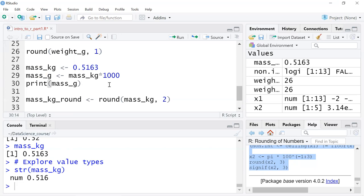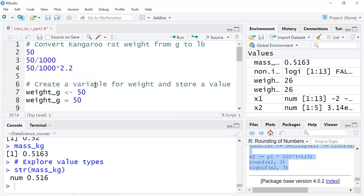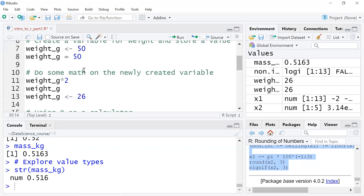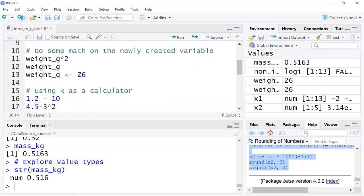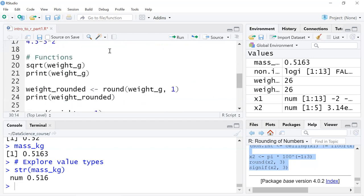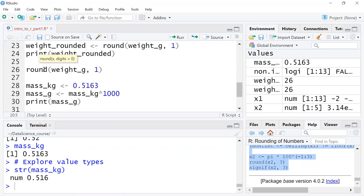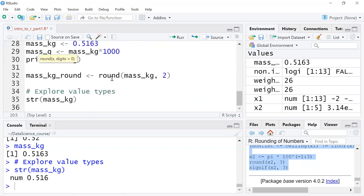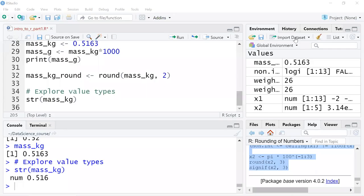Alright. A quick overview of variables, how to create them and store values inside of them, how to do basic math on these variables, how to use R as a calculator, and we talked about built-in functions. Later in the semester, we'll build our own functions and do more complex exercises. You're getting your feet wet in R, so now it's your turn. Complete the rest of the exercises on your own and check into our discussion boards for the week.